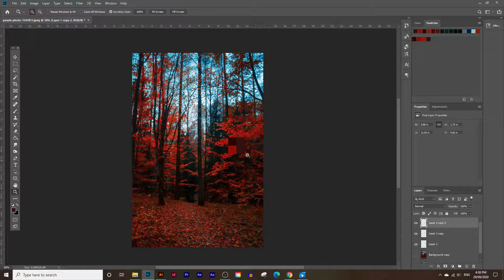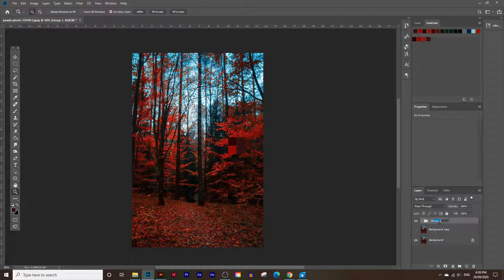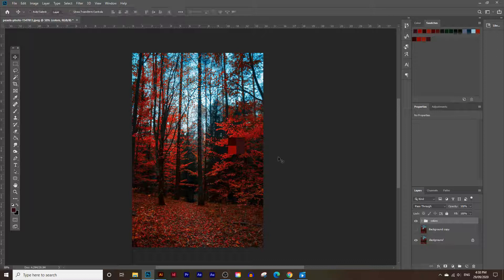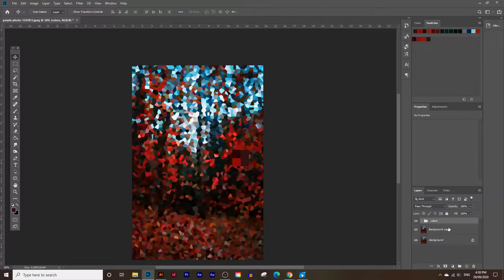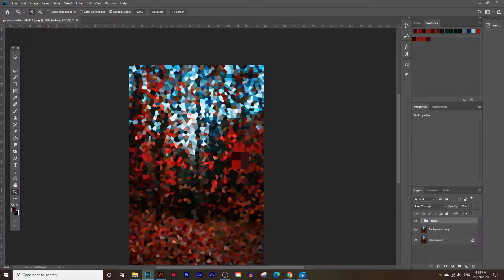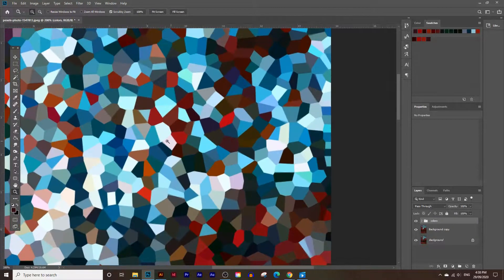I'm just going to call this group 'colors'. Now we can move it to exactly where we found all those colors in the photo. Let's move up to around this next area and do the same thing. I'll zoom in and repeat the same process we just did.